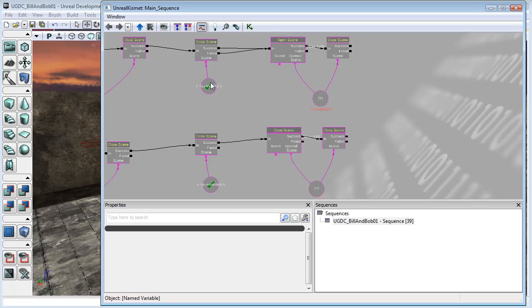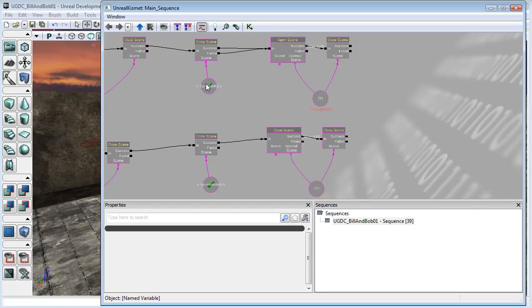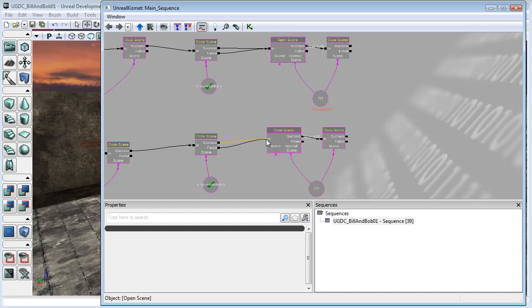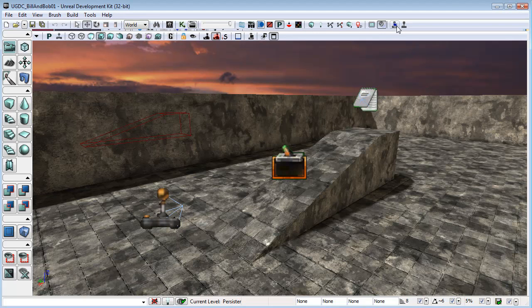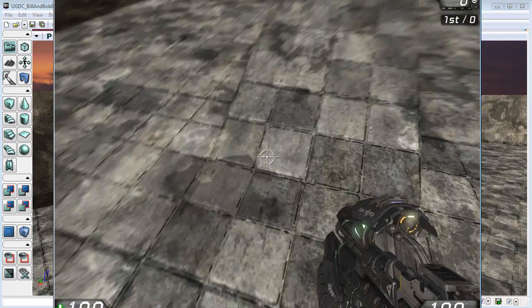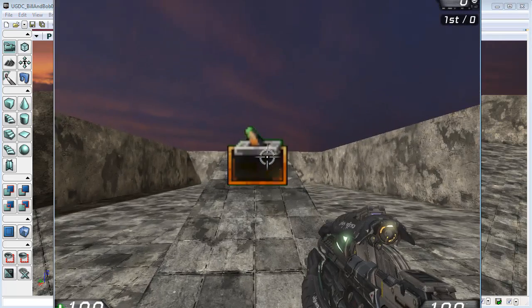So now when you first swap to Bob it will try to close 'You are Bill', says no, 'You are Bill' is not active so I can't close it and therefore I failed, and then it will fire off the 'You are Bob UI' scene. Now this should fix it—just this connection here—but just to be on the safe side I'm just going to connect this one up as well. And so now let's test that out and see if that worked.